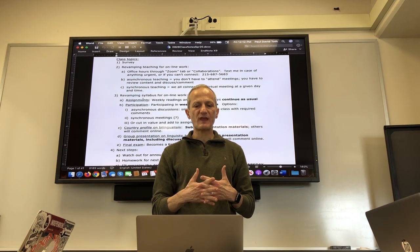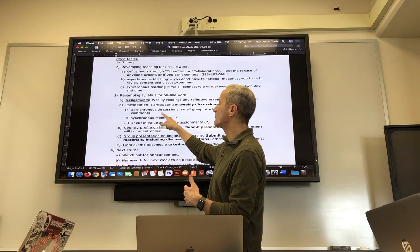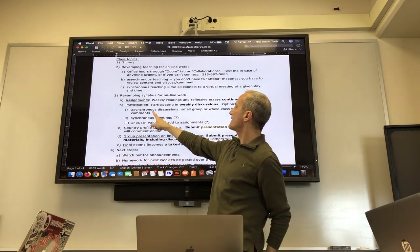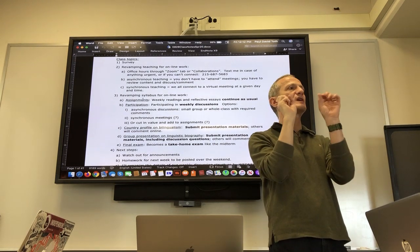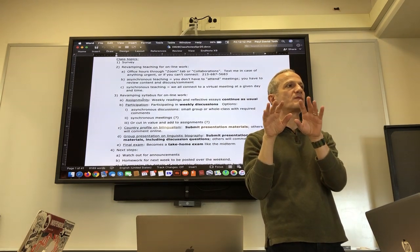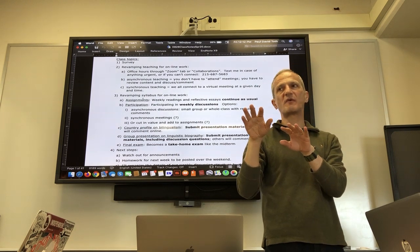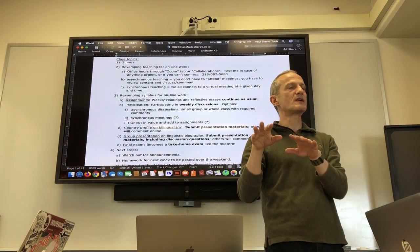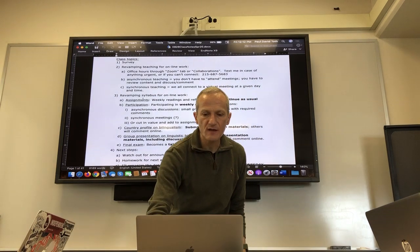Here's what I'm thinking — these are possibilities I still have to work out. One option is asynchronous discussions, which is like posting something on a blog and then chiming in to discuss — basically the same technology as text messaging.